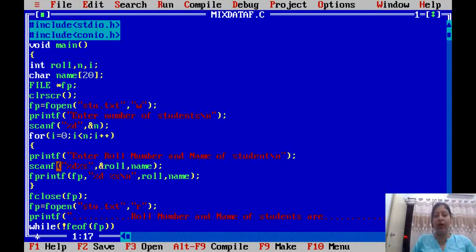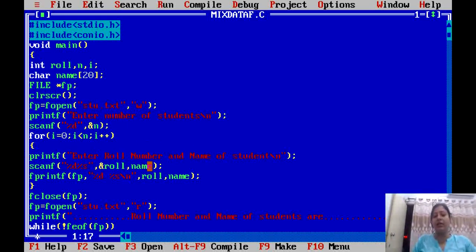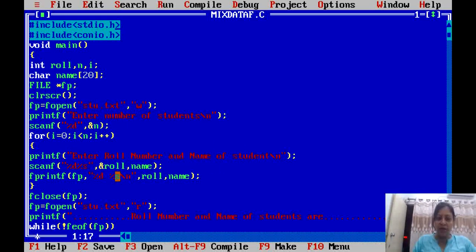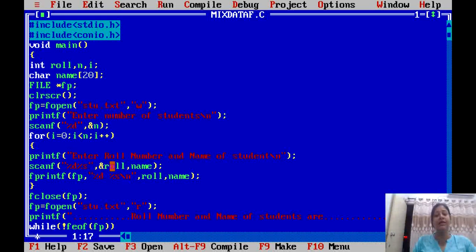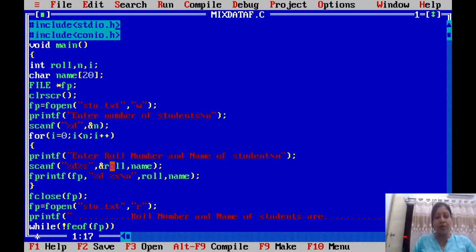In each record, we store role number and name. We display a message: 'Enter the role number and name of the student.' Then we input values using scanf — %d for role number and %s for name. The role number is an integer. For string with scanf, there is no need to write ampersand before the variable name.